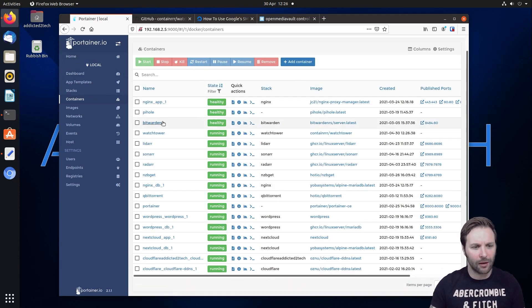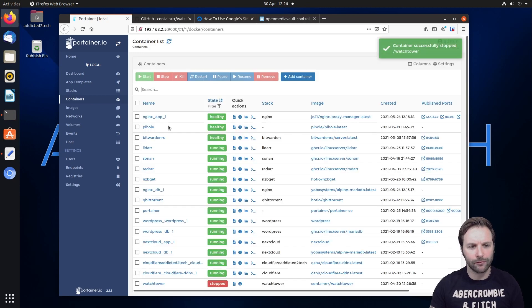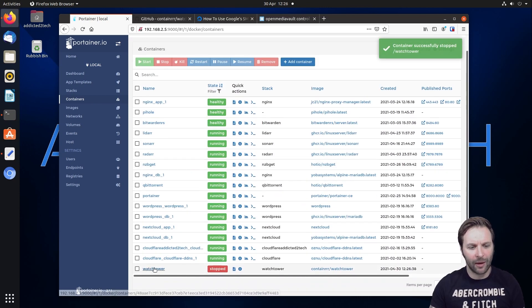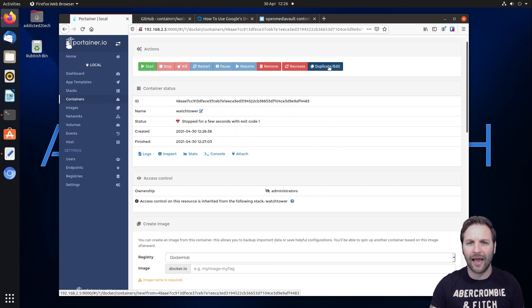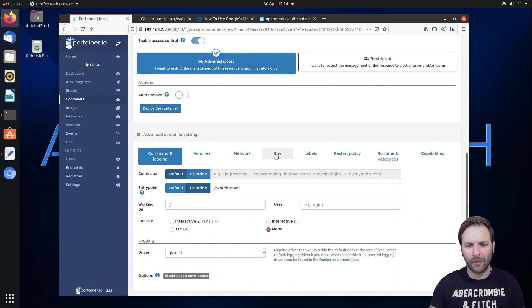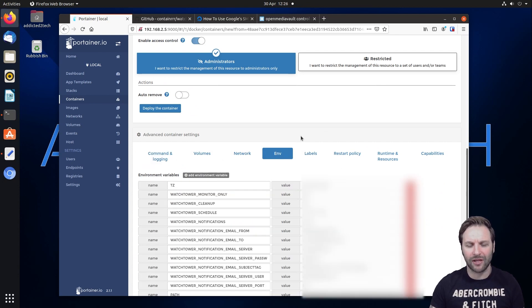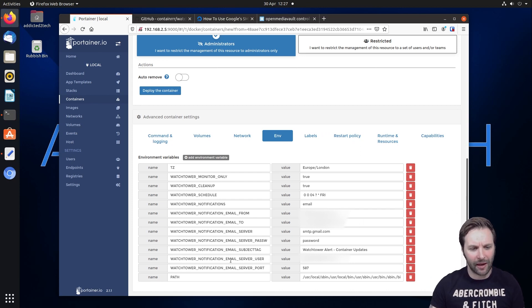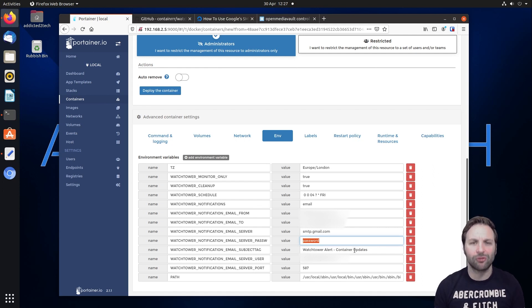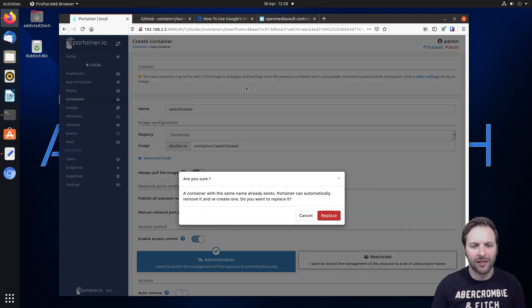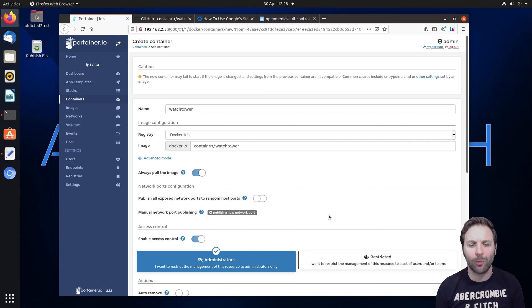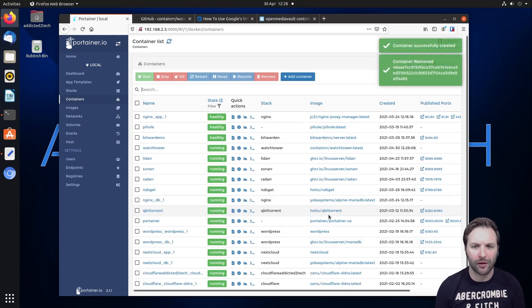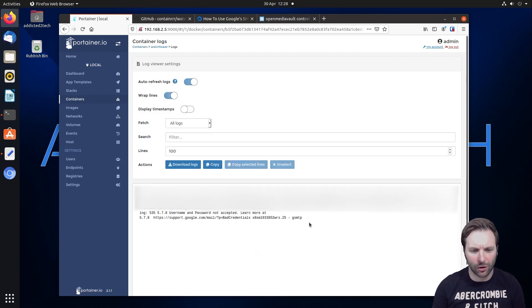So what we're going to do is come back into the containers now and come down to where it says watchtower. We're going to click on that little tick box here and click on stop. Then we're going to come down into watchtower here, click on watchtower and click on duplicate and edit. Then we're going to scroll down to where it says environmental. So here's where it says env, which stands for environmental values. And we're going to scroll down the page to where we see it says password, which is here. Now what you need to do now is replace this with your password. So now you've done that, we're going to click on deploy the container. This will now replace our container that we had and it should put in the new password. So that's now finished. We're now going to come back over to where we see watchtower here and click on the logs.